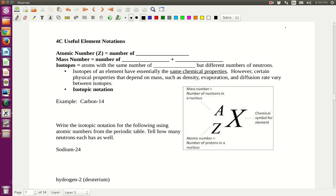Hi, this is Mrs. Cribb, and we are going to go over the notes for Chapter 4C. You should pull out your notes before we get started. We're going to be covering atomic number, mass number, and isotopes. If you haven't already pulled out your notes, stop the video and go ahead and get them.